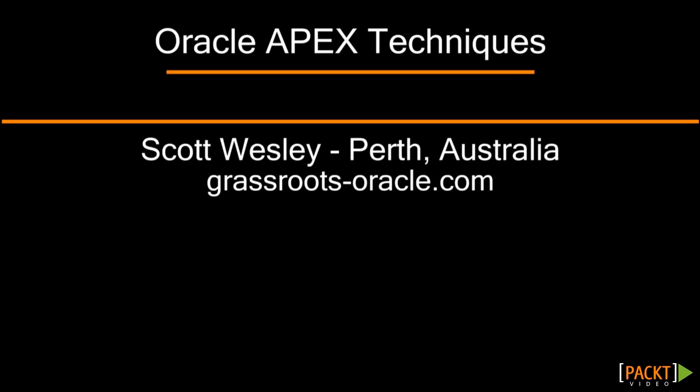Hi, my name is Scott Wesley and I'm from Perth in Australia. I've been using Oracle since the year 2000 and you can find me blogging at grassroots-oracle.com.